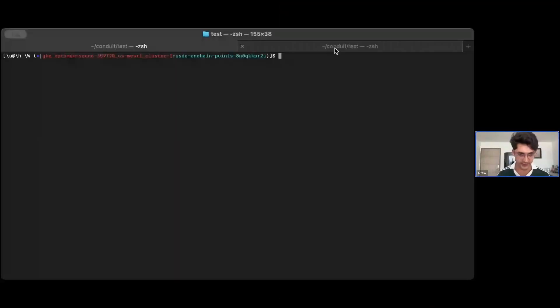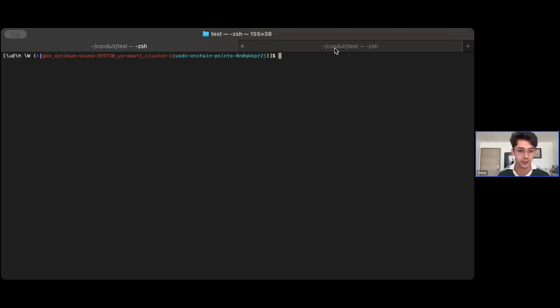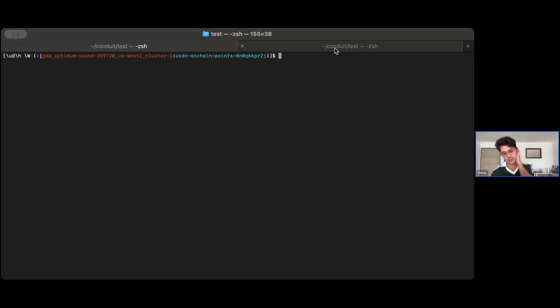Let me do a quick demo. I have a cast transaction ready — this is the die roller contract. We call `rollDie` with a uint56, passing the Athena RPC URL, the private key, and some value to pay for the request. We send that and wait for it to come through.